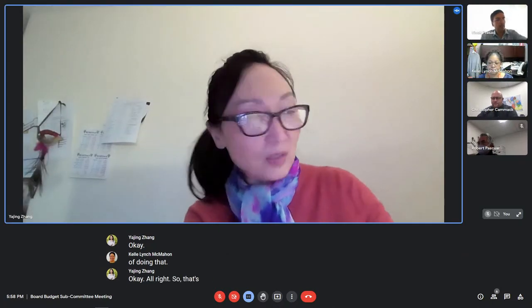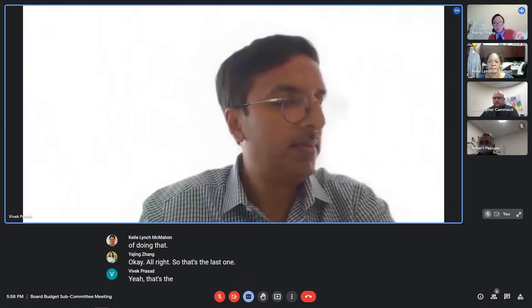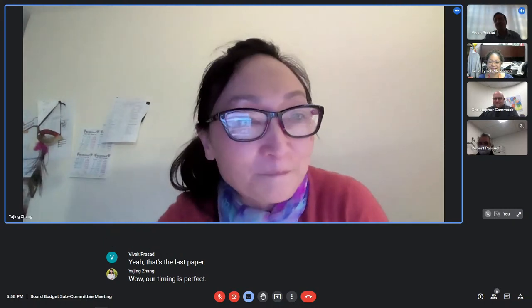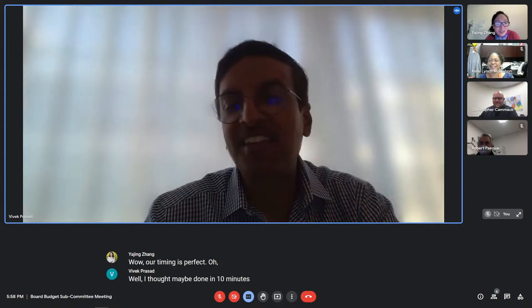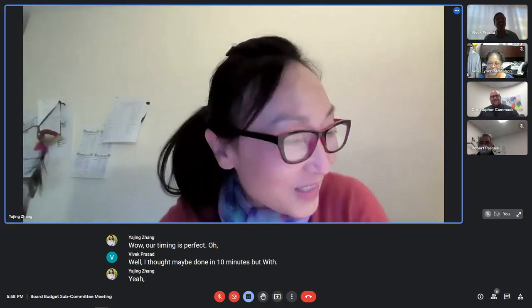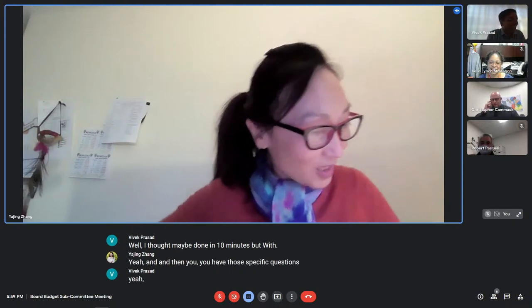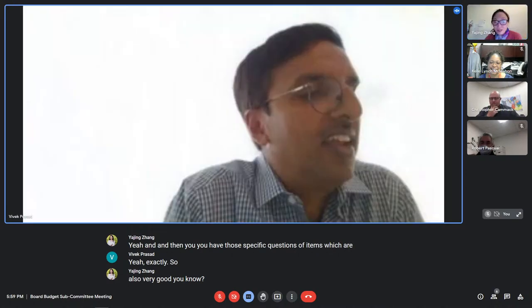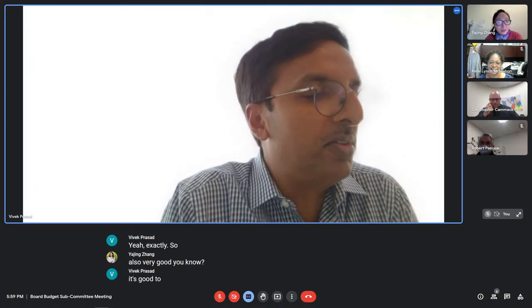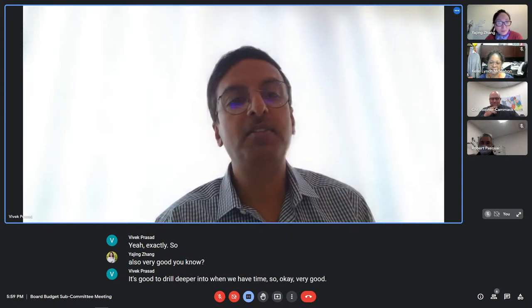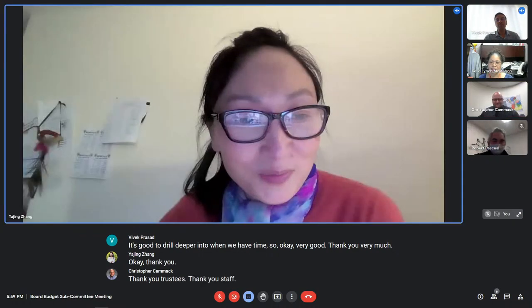That's the last item. Our timing is perfect. It's good to drill deeper into items when we have time. Thank you very much. Thank you staff. See you Wednesday.